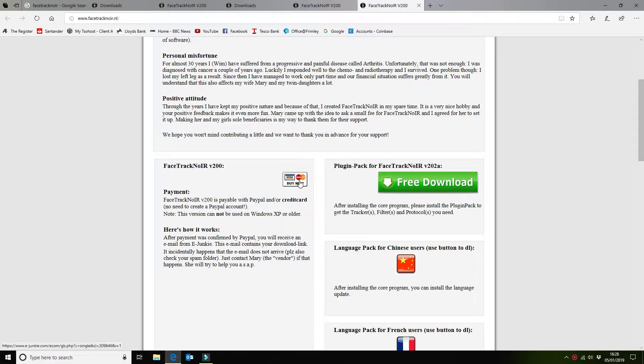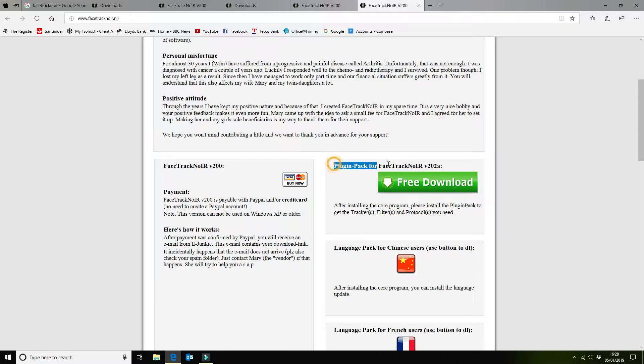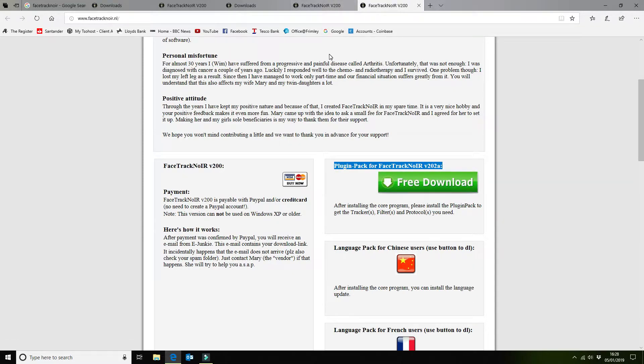You do need to pay. It's about 2 euros 80 I think, so relatively low cost. Once you've got the software downloaded you also need the plug-in pack. So this is what gives you the ability to configure your webcam and also hook it up to Microsoft Flight Simulator.